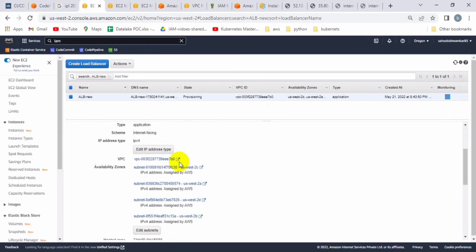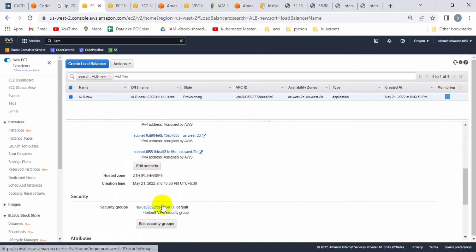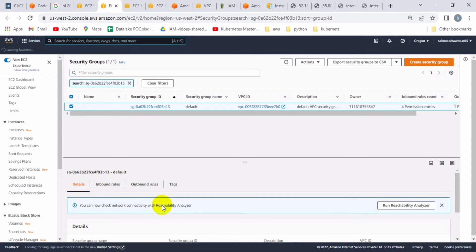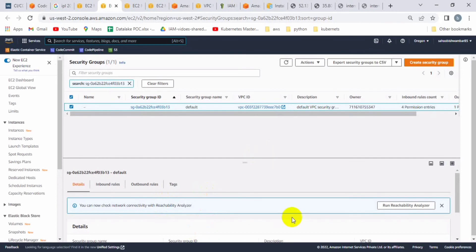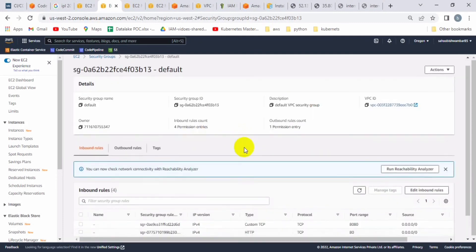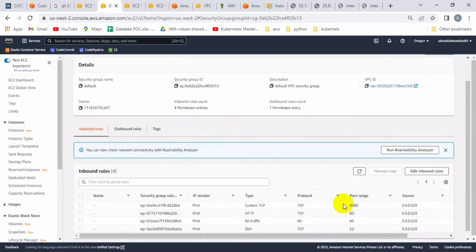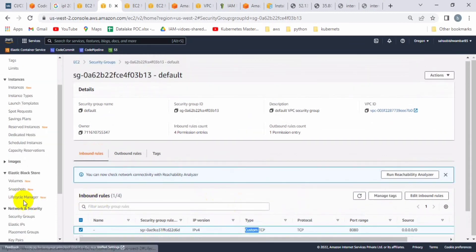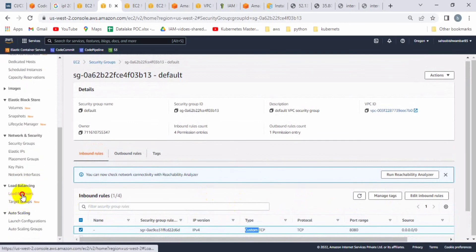Let me also check the security group, because whatever load balancer we create needs port 8080 open. You can open all ports or all traffic, or all TCP. For the demo, you can see I have already opened this security group for all traffic. In the inbound rules, all traffic has been exposed, and I have also explicitly added port 8080.